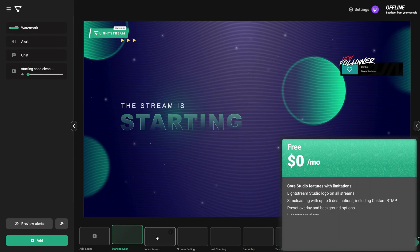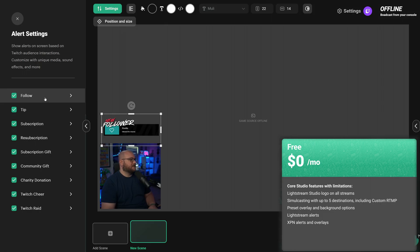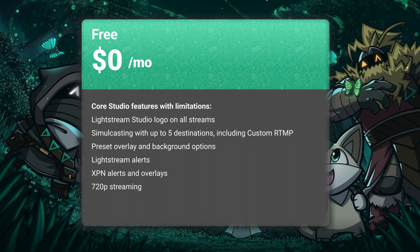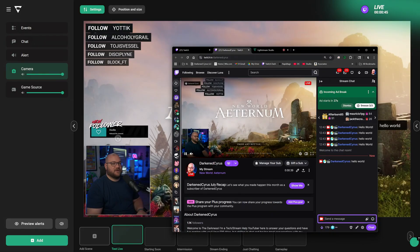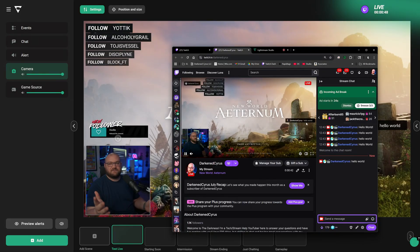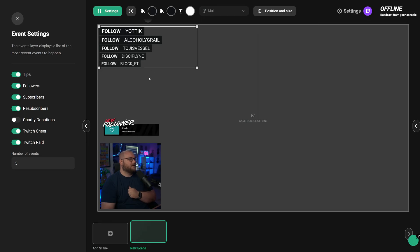You also have access to Lightstream alerts as well as Xola partner network alerts and overlays. For resolution you can stream up to 720p at 30 frames per second. There's also a 10 hour limit per live stream and you can go live up to three scenes. Those are a lot of things to include for a free plan, whether you go live from your console or inside the platform.